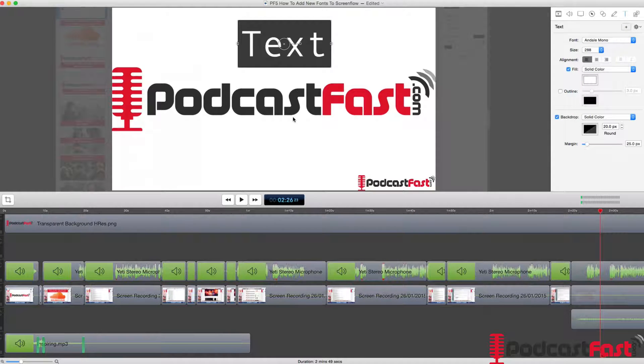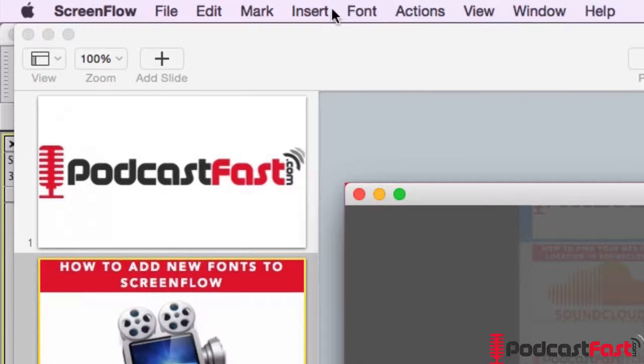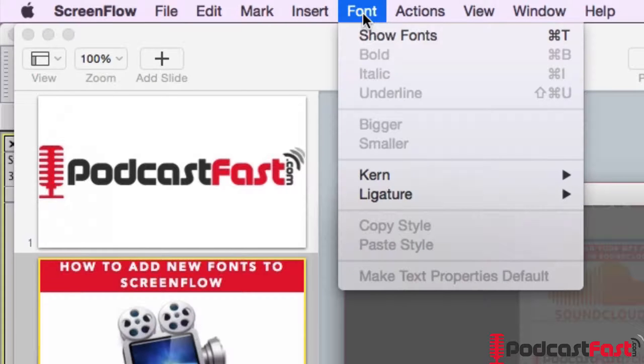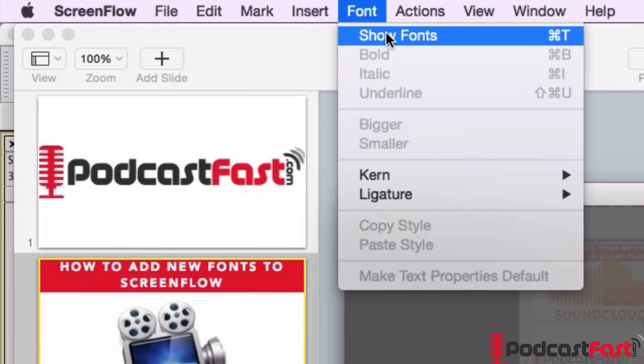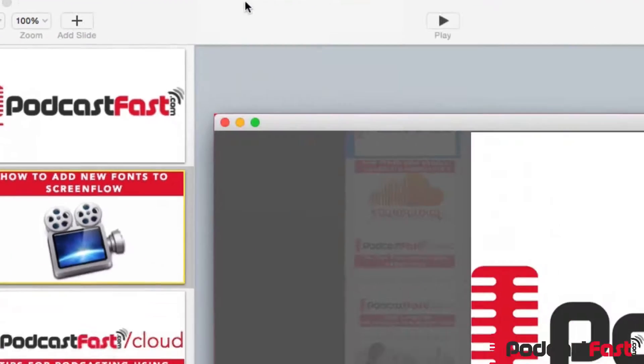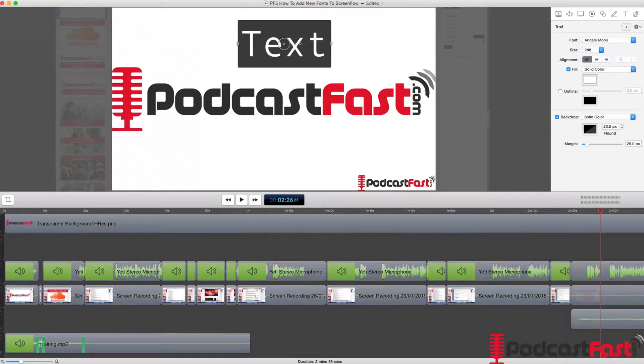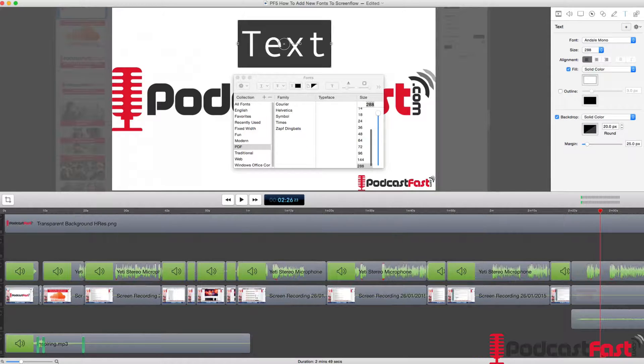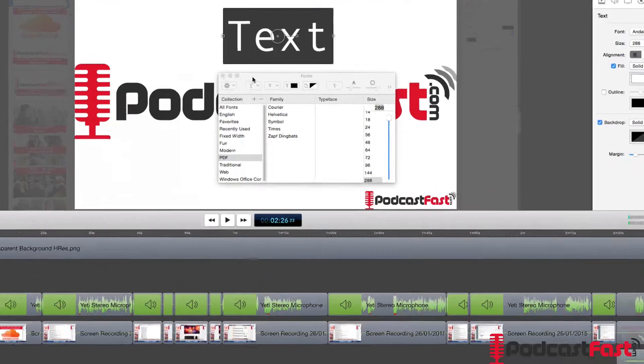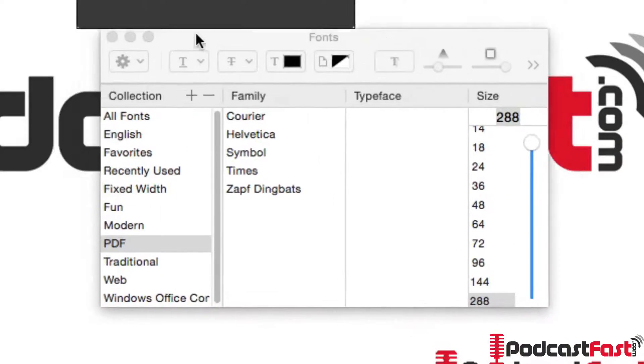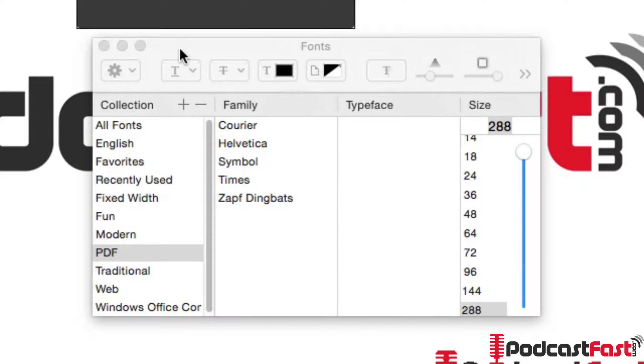So to add this font, what we need to do is go right up to the top to the menu options and we need to click on Font and we need to click on Show Fonts. So we can also hit Command T in order to do this as a shortcut. That will then bring up this little font tab here.